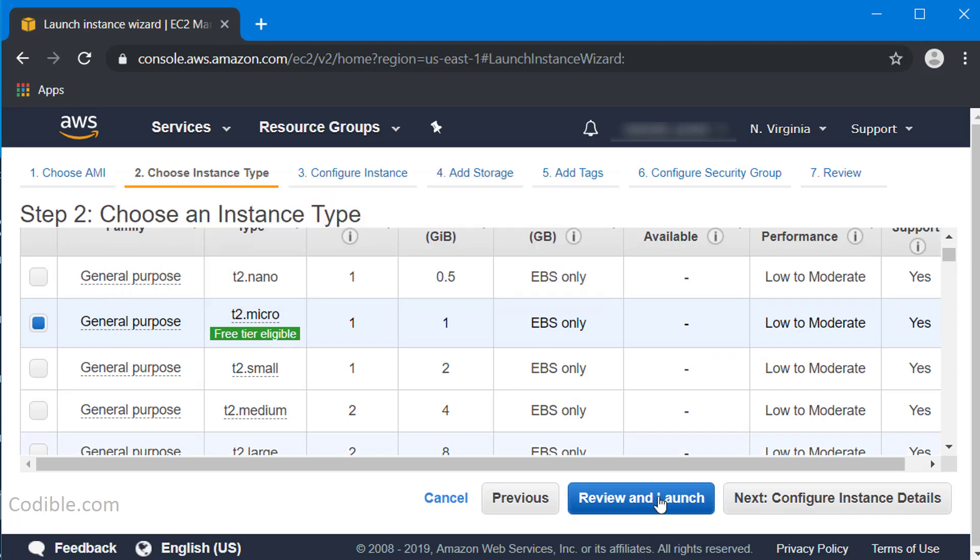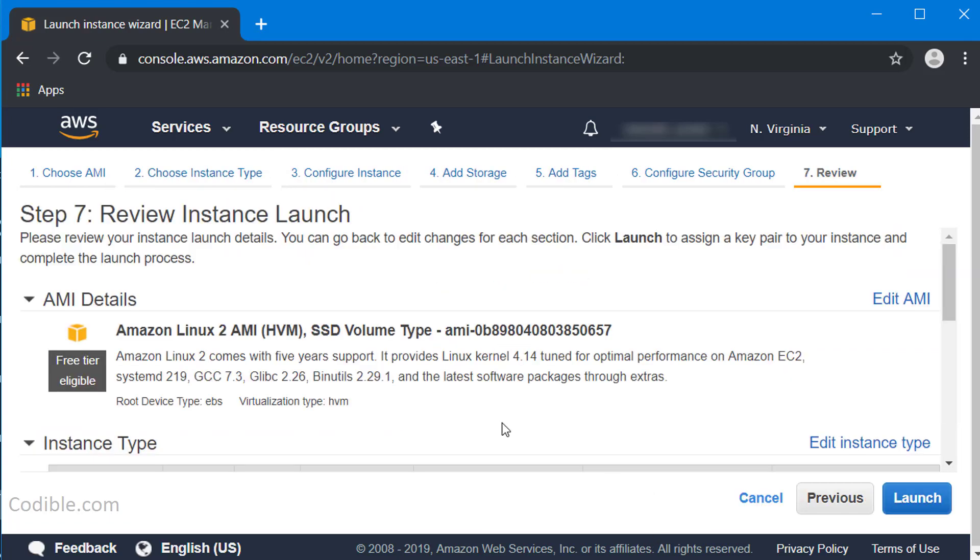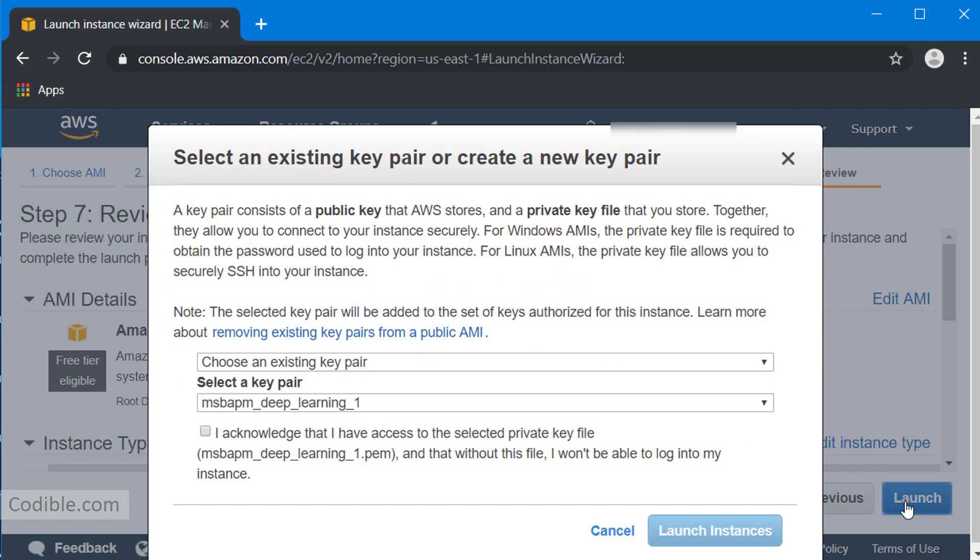I'm going to review and launch, and click launch again. Now here you have the option of downloading a key pair which consists of a public key and a private key, and you can use this key pair to securely log into your instance in the cloud. This is a way of logging in instead of a login and password.